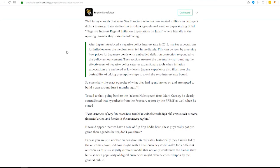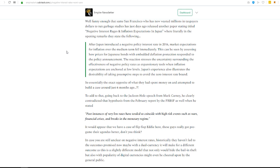And then to add fuel to that fire, we have Mark Carney at the Jackson Hole Central Bank Summit that just happened about a week ago now. He said that past instances of very low rates have tended to coincide with high-risk events such as wars, financial crisis, and breaks in monetary regime.